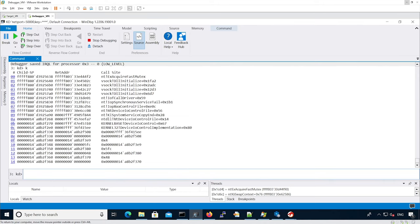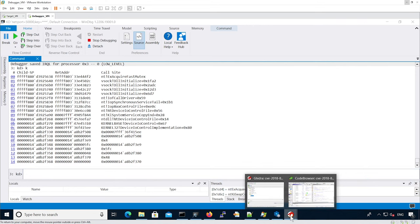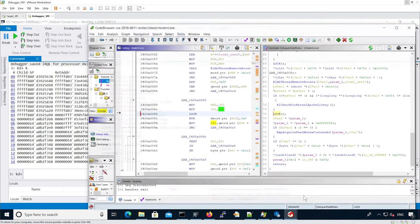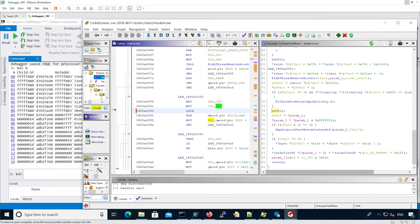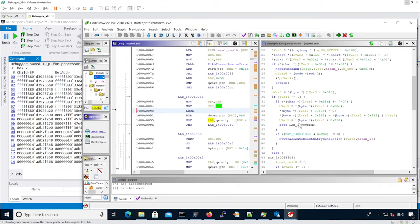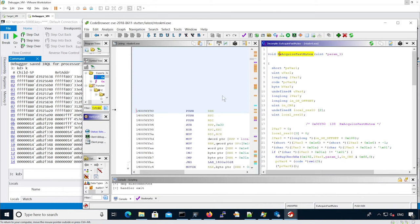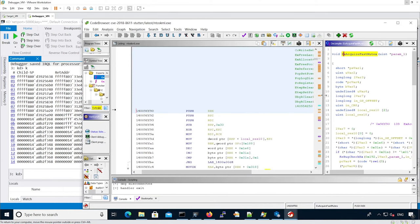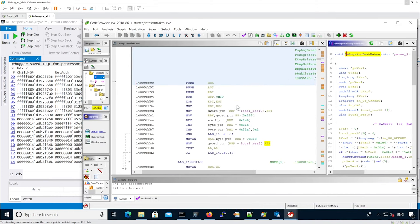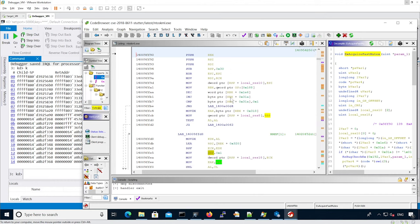So now let's analyze the source code in Ghidra. The ExAcquireFastMutex is this. We are interested in finding where CR8 is used because we know it's going to be how you can change the IRQL.